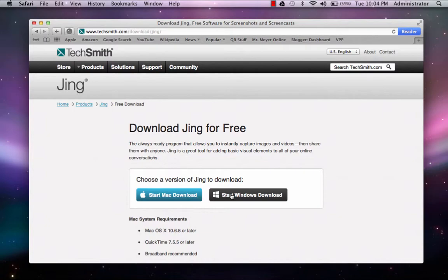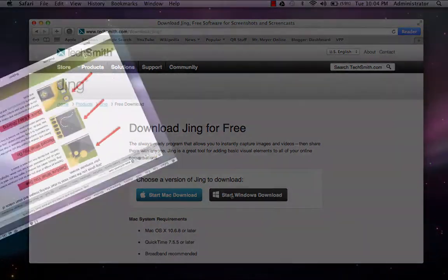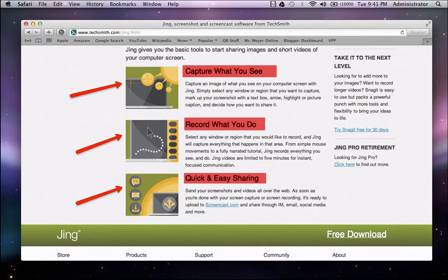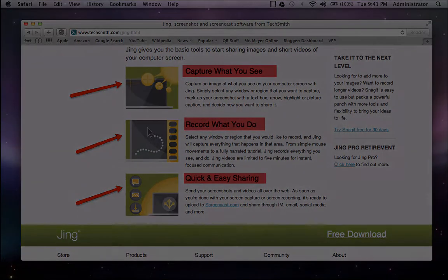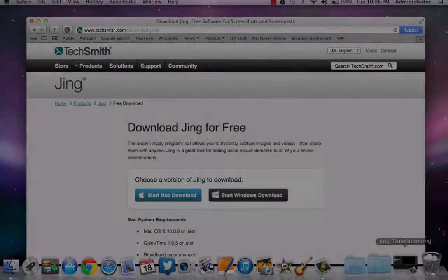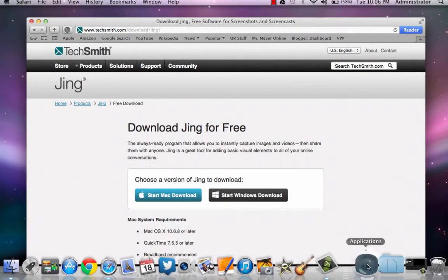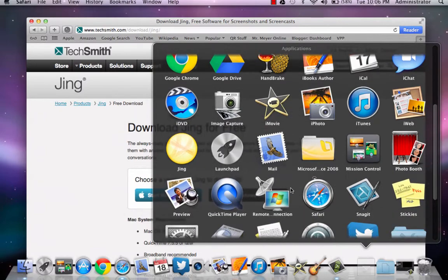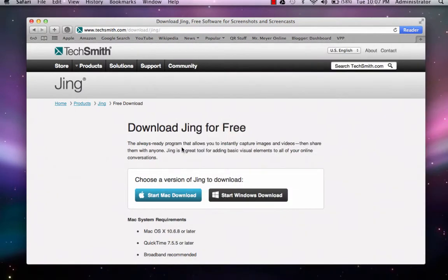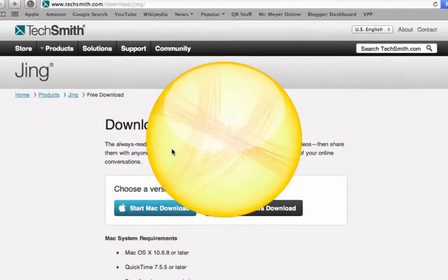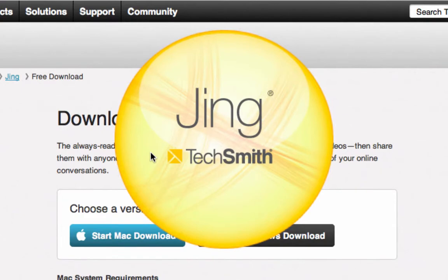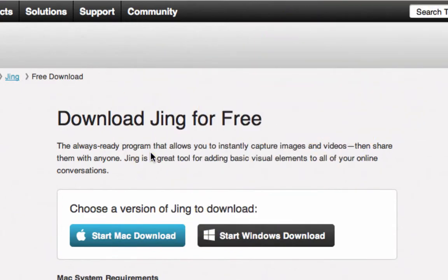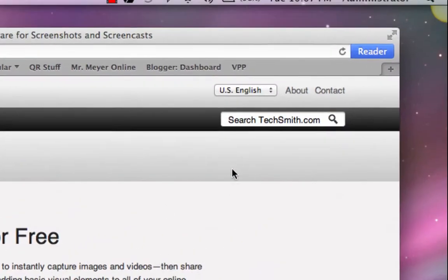Let's open up Jing and see how it works. Go to your Applications or your Programs folder and open up Jing. Get used to seeing this yellow sun icon, as it also appears in the upper right hand corner of your screen as you use Jing, and is kind of hidden up there to be inconspicuous so you can go about your business and just click on it when you need it.